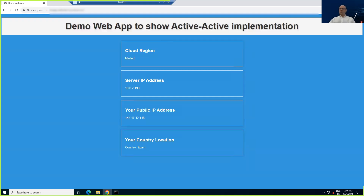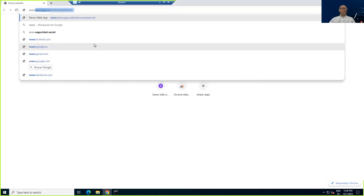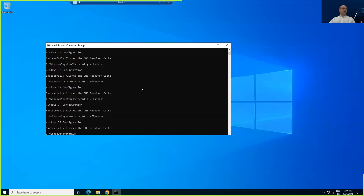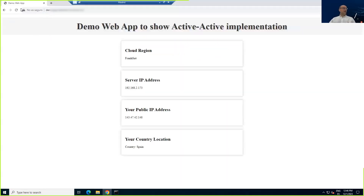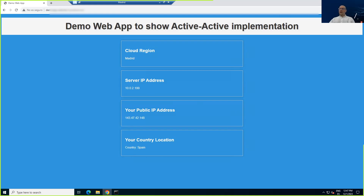Accessing the Madrid region — let me open the web application first. As you can see, the application is demo.app website. If I refresh, the DNS resolves and since I'm accessing from Madrid, the cloud region answering is Madrid. Refreshing again, it changes from one local IP address to the other — the load balancer is doing round robin. The public IP address shown is the load balancer public IP, and the country detected is Spain.